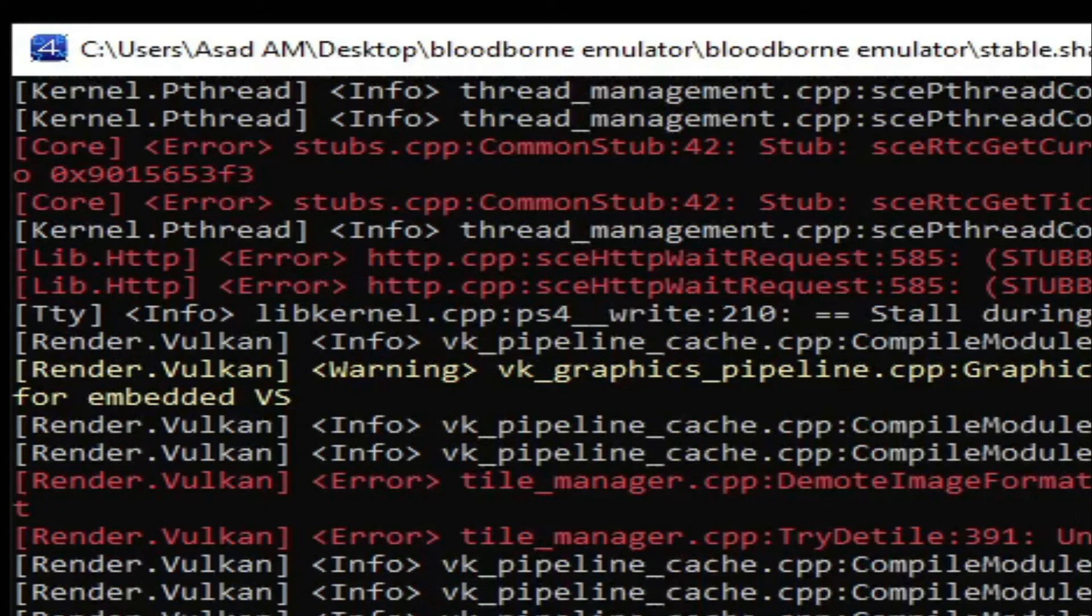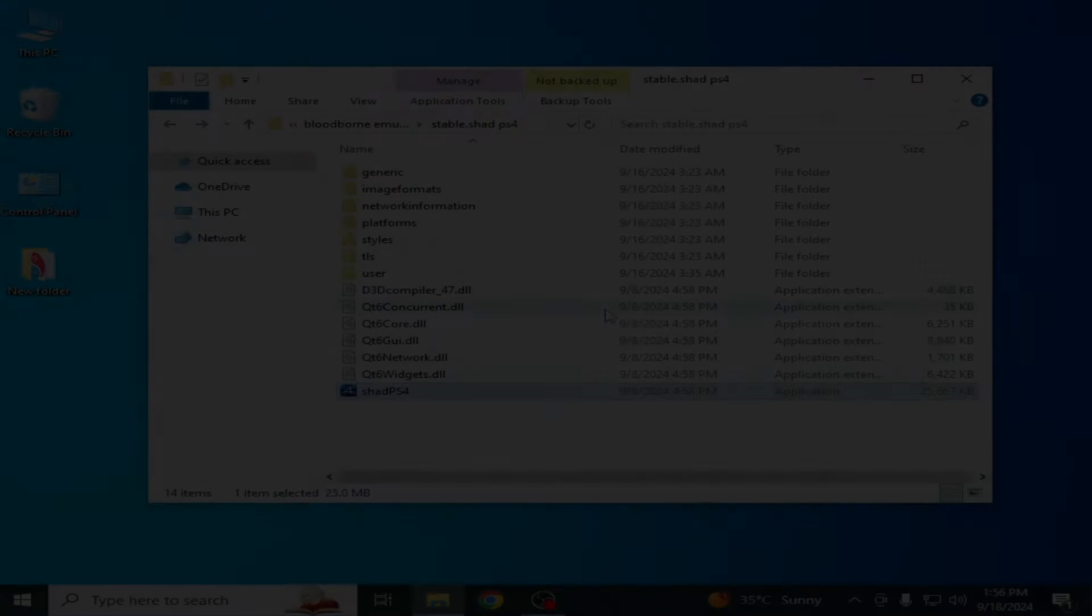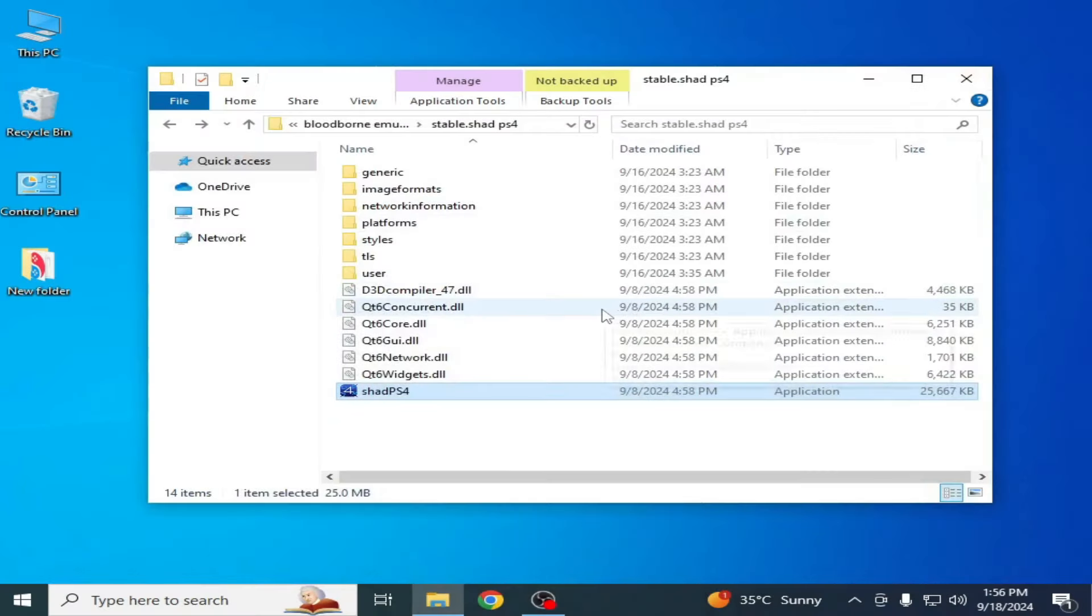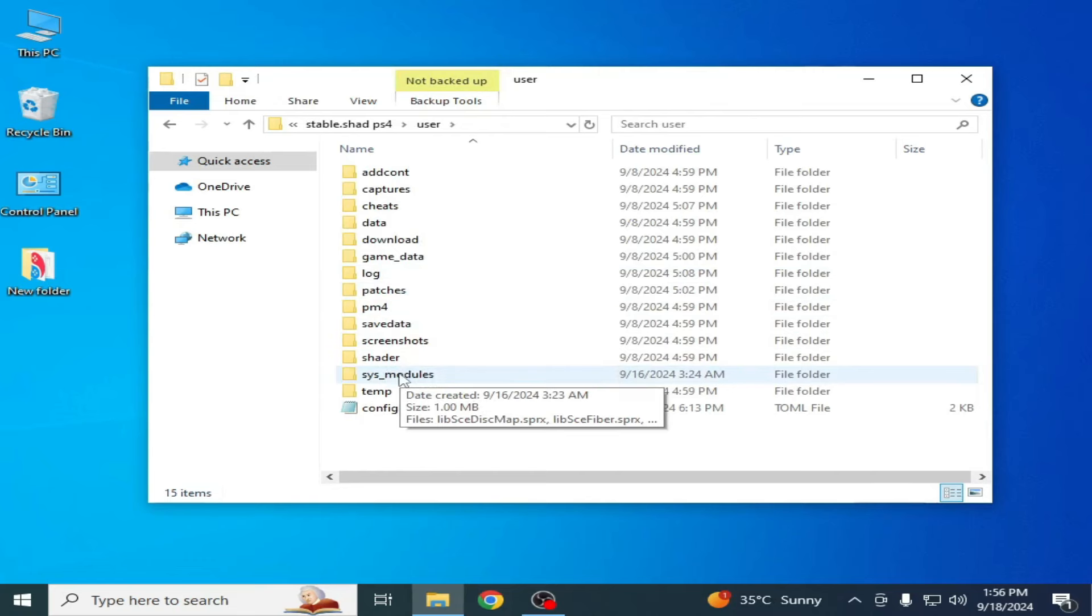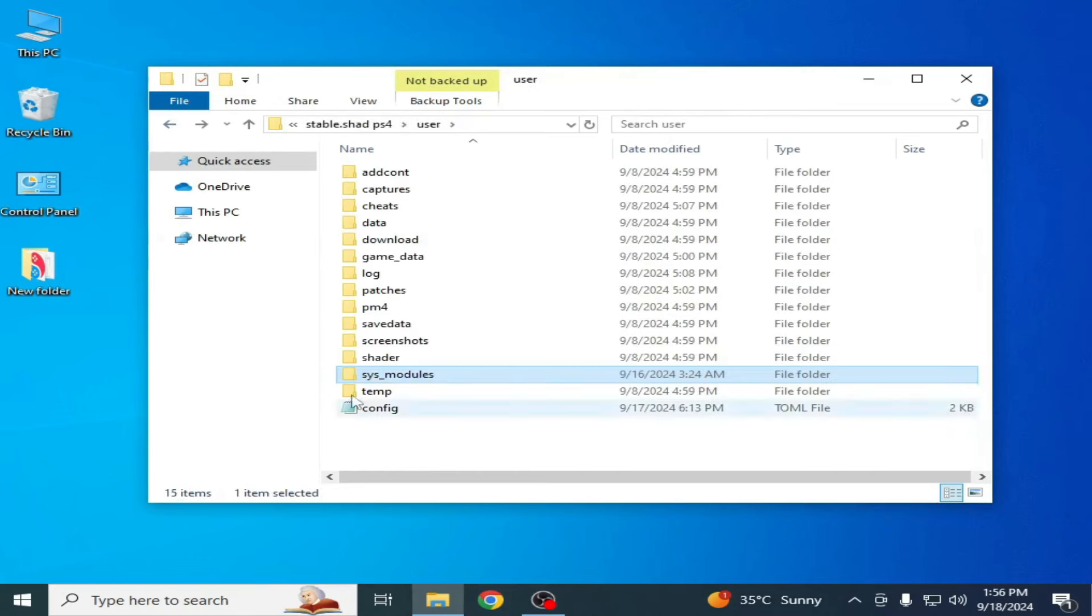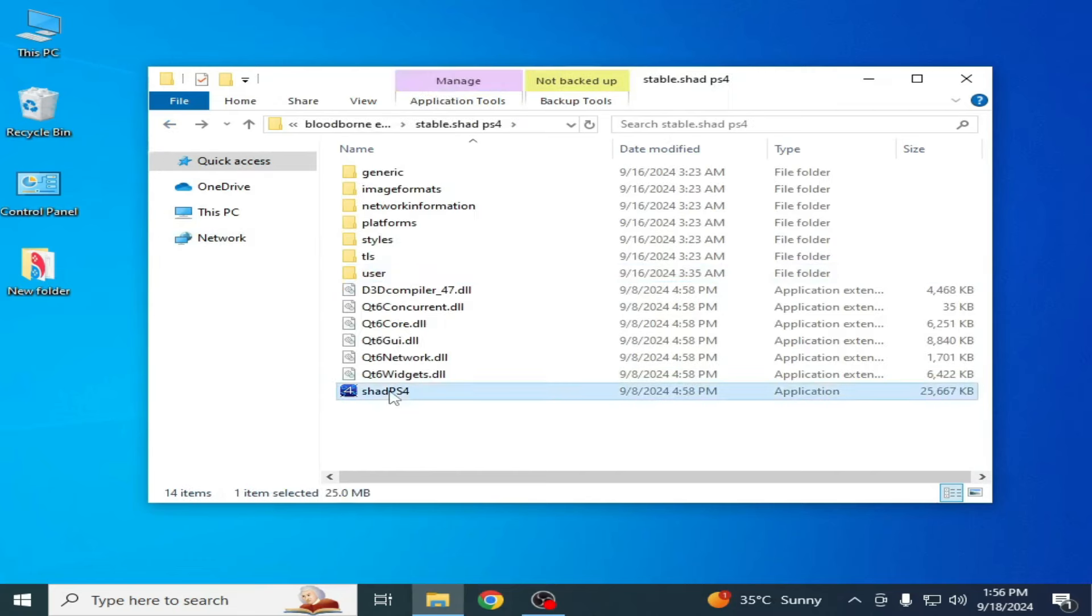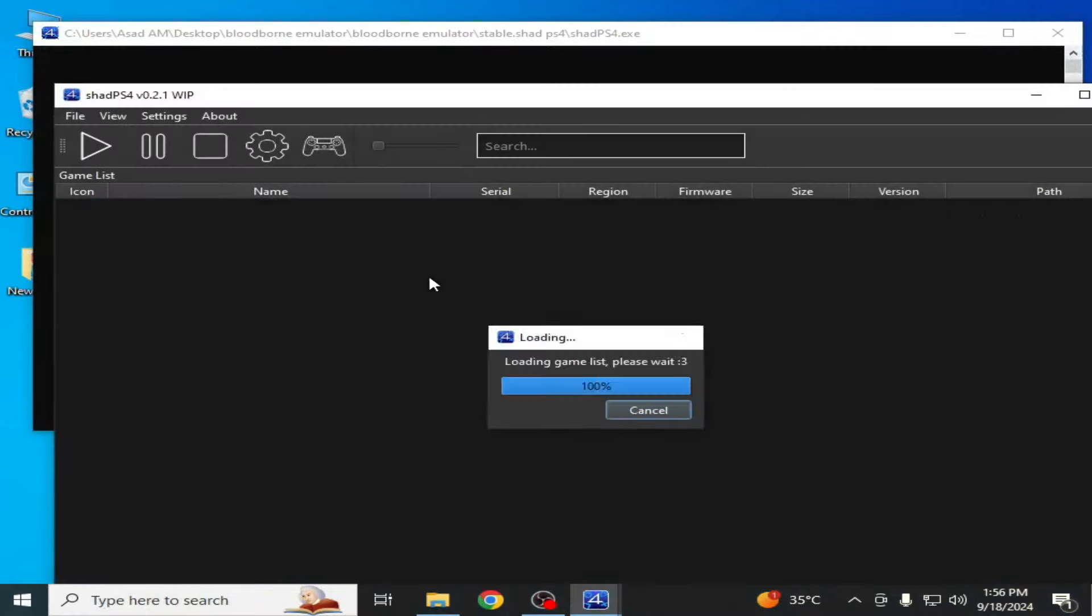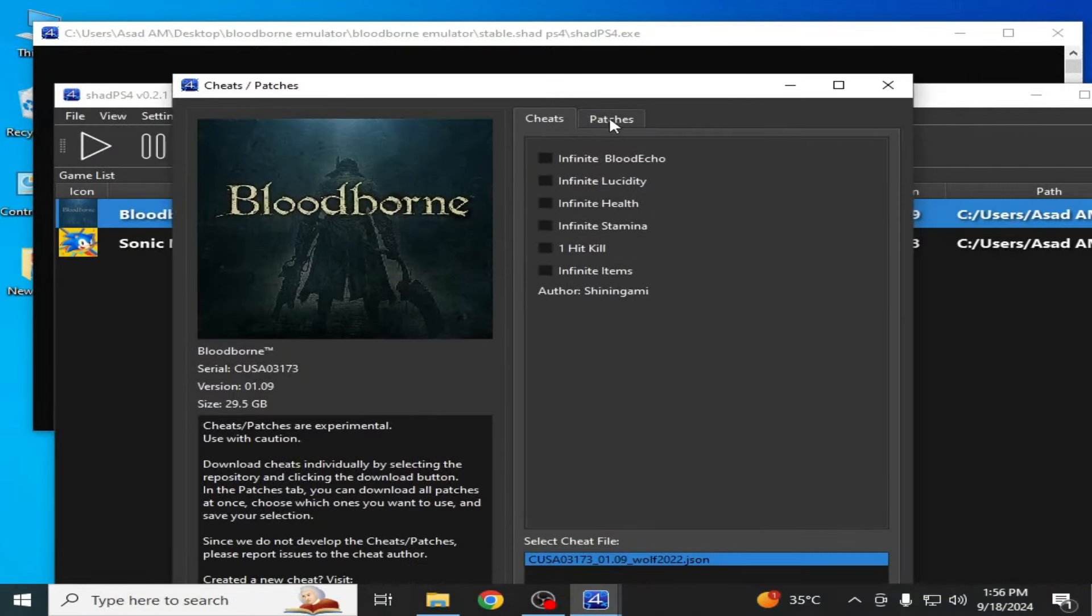Let's get started. As you can see, I have all the files and system modules here. I also have some patches for this game already installed.